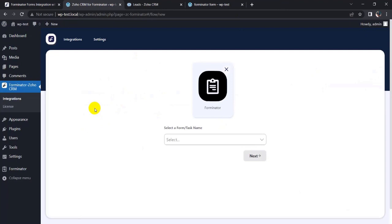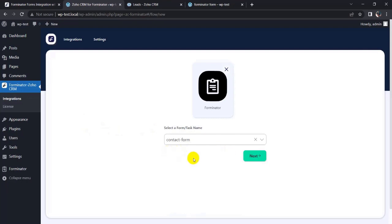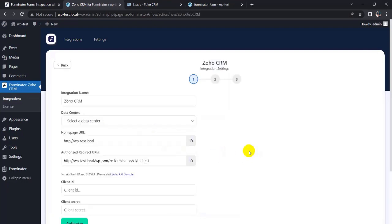So click on it and click on the next button.